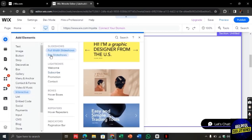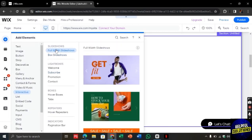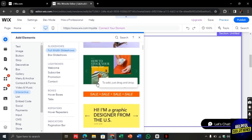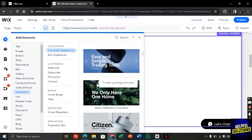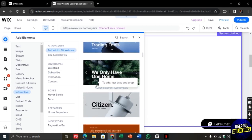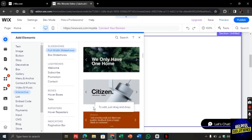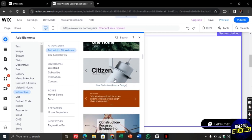Now go to interactive and there you will find full width slideshow. From there, you will find different templates. Click on the one that you like the most and then it will be added to your site.